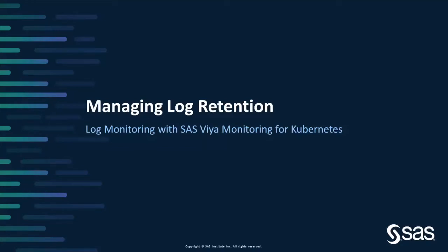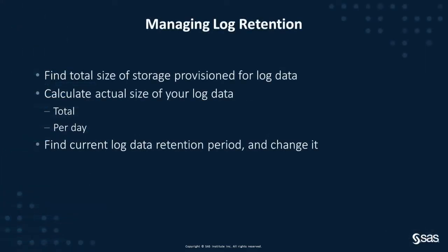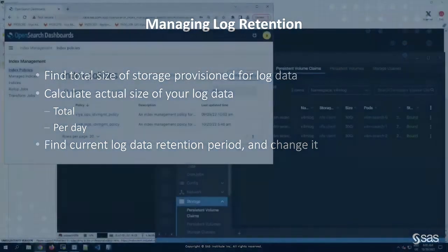In this video, we're going to look at how you manage the storage and retention period for log data in SAS Viya Monitoring for Kubernetes. We'll see how to find the total size of the storage provisioned for your log data, calculate the actual size of your log data altogether or for a single day, and finally how to find the current log data retention period and how to change it.